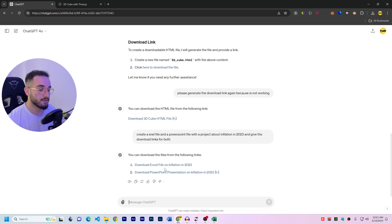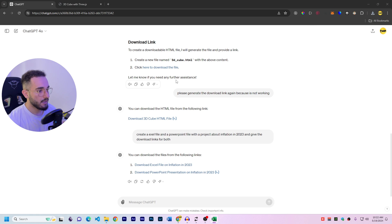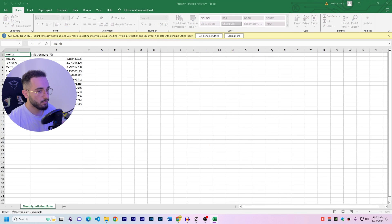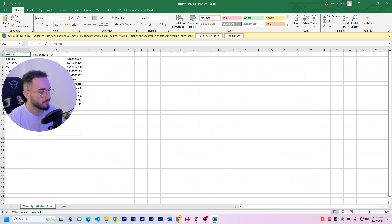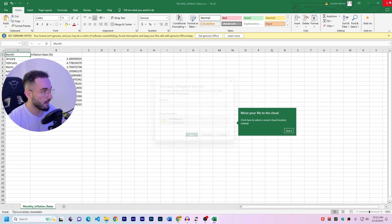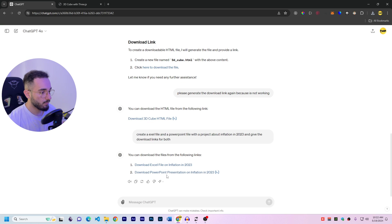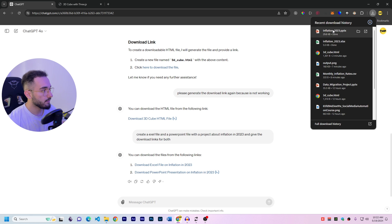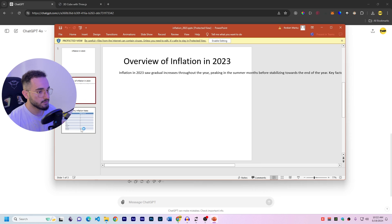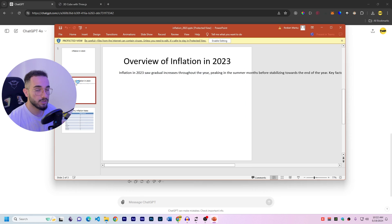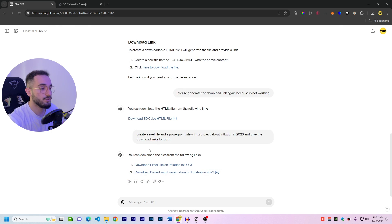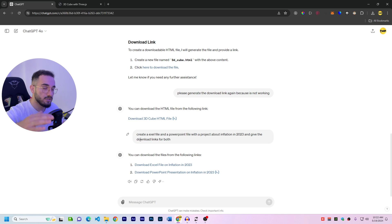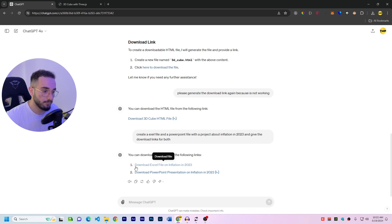For example, create an Excel file and a PowerPoint file with a project about inflation in 2023 and give me download links for both. Okay, so we got two download links. The first is Excel. And if I click on download, it downloaded the Excel sheet. And if I open it here, we got the inflation rates for each of them. And also, we should have a PowerPoint. So download the PowerPoint presentation. And here we got the presentation. If I open it, we got just three slides because we didn't mention or we didn't tell ChatGPT what to do. You can create different files for you without you need to copy information, just give you the download link directly. So this was some of the features that ChatGPT has right now, or the GPT 4.0.